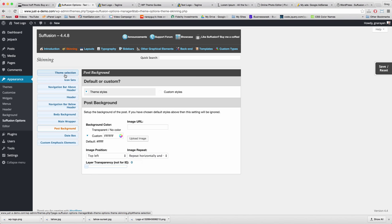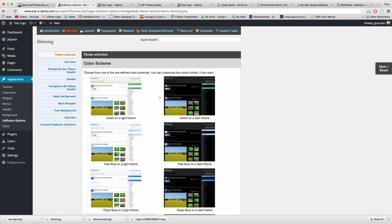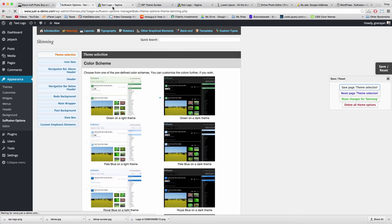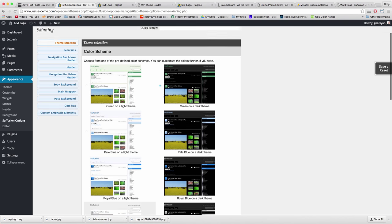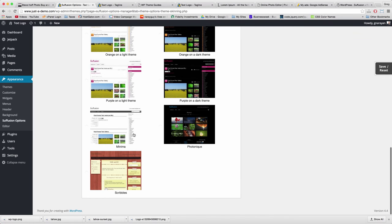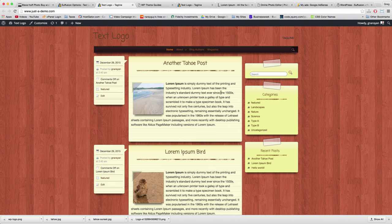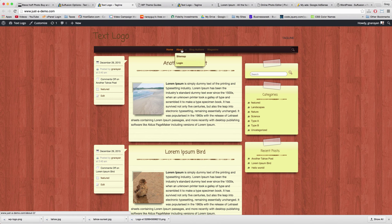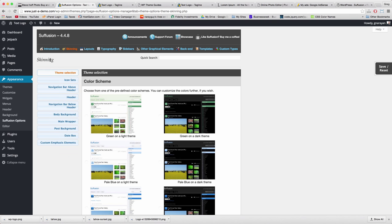Let's start with skinning. You can click Theme Selection and choose from preset skins — like green on a dark theme — and after saving and refreshing your site it will automatically look different. There are great options like Minima and Scribbles, which gives a post-it note feel with a mahogany wood background. This might be the direction you want to take your site, because it looks beautiful. But in this tutorial we're going to make our own custom skins.